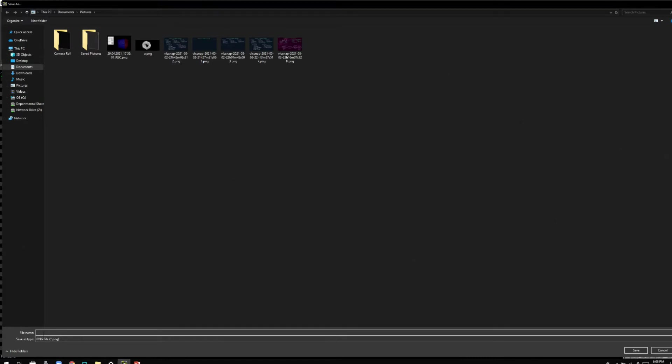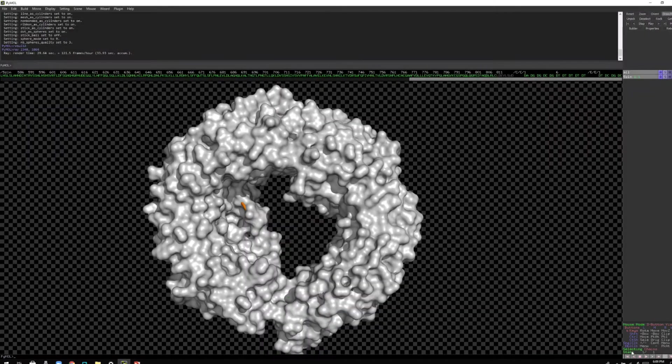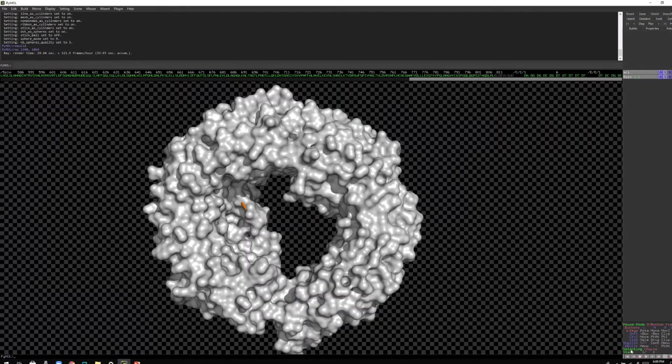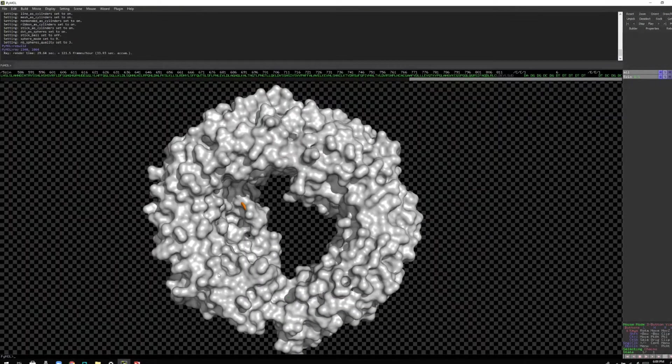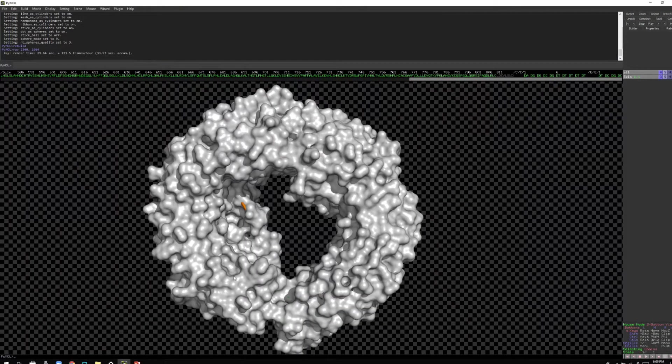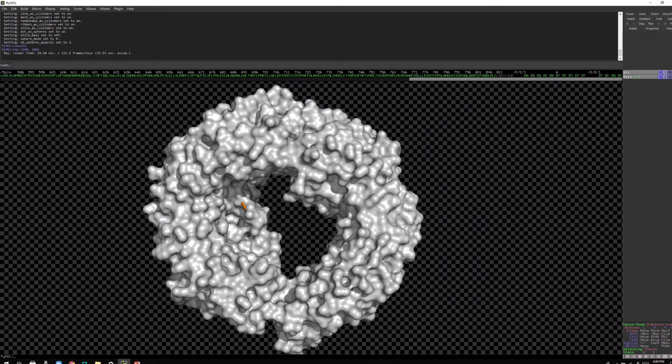I'm going to save this image as B, right? So I'm going to click here, save it as B. Now it's saved. Okay, let's see the difference.